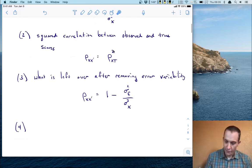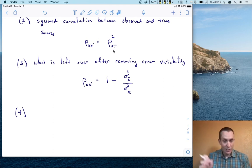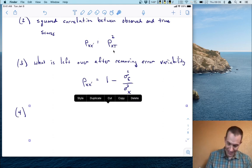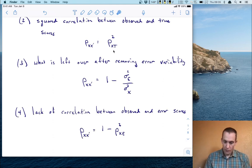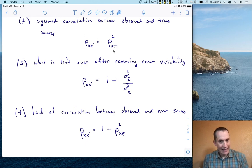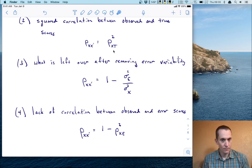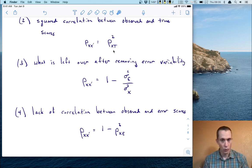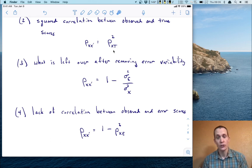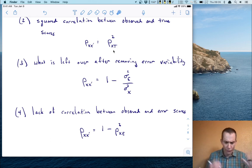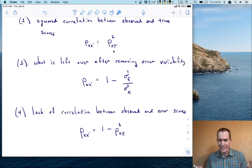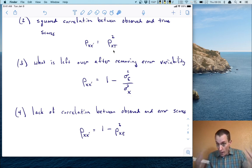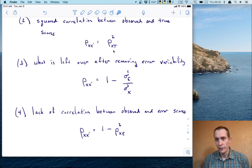Finally, going back to the correlation idea, we can think about reliability as the lack of correlation between the observed and error scores — it's one minus the squared correlation between those two quantities. So these are four equivalent ways to think about the number that represents reliability.